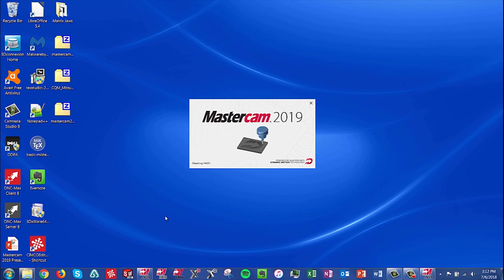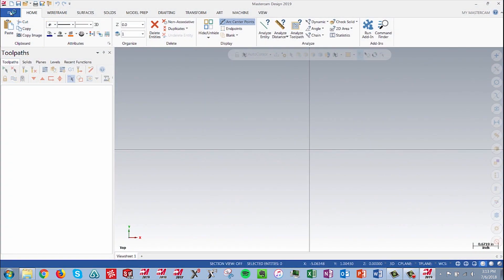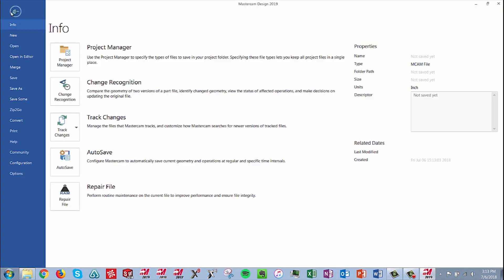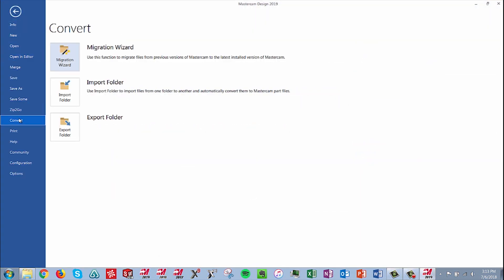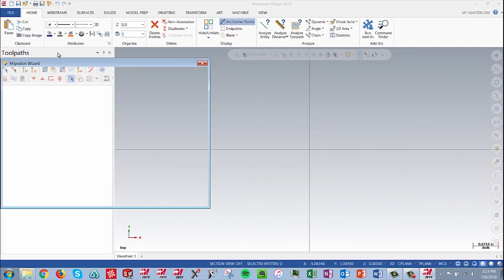Next, launch Mastercam 2019. Now we go to the File tab up at the top, Convert Migration Wizard.